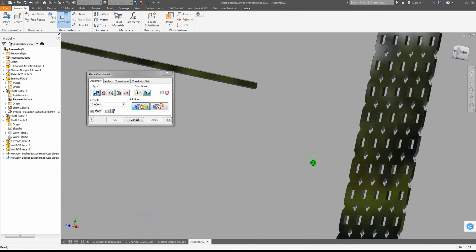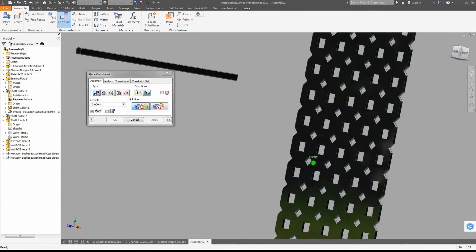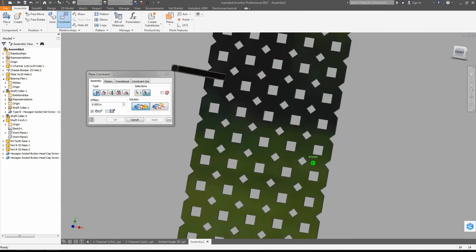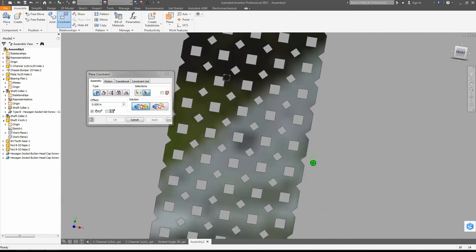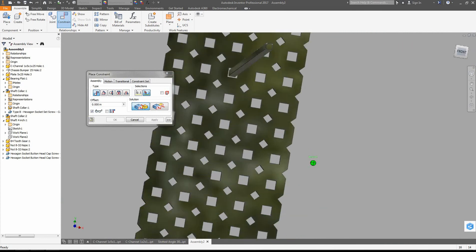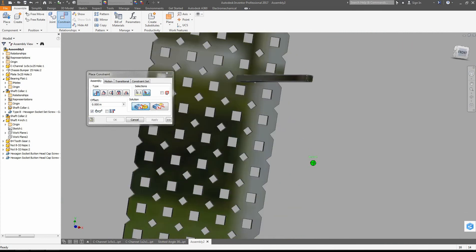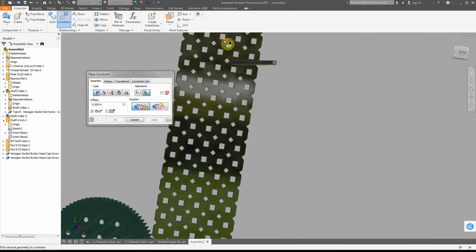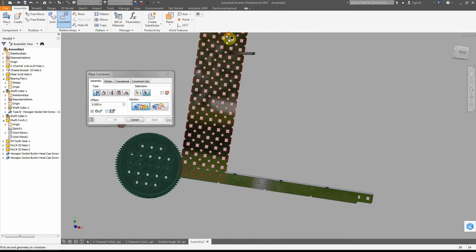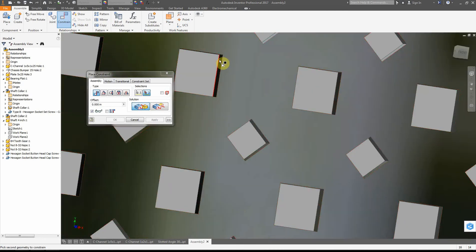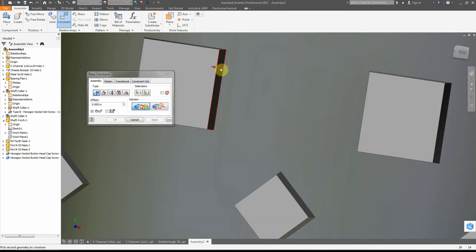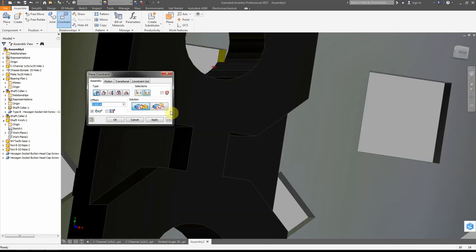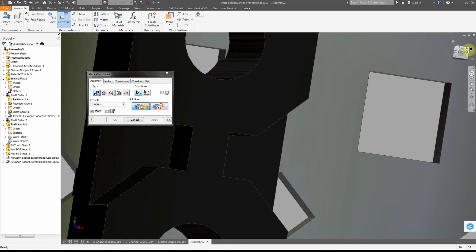We're going to choose the hole that we want that to go into - in this case, it's this hole right here. We're going to zoom in on that hole and click apply.